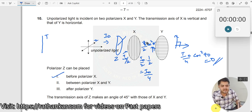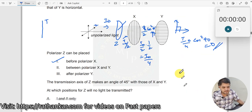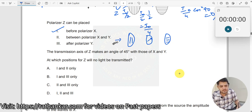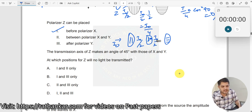If I keep Z between X and Y, now I have X, then Z, then Y. Here I₀ comes in. After X it will be I₀/2. When it comes to Z, the transmission axis makes 45°, so: I₀/2 · cos² 45 = I₀/2 · 1/2 = I₀/4. Similar to what we got in the previous case.